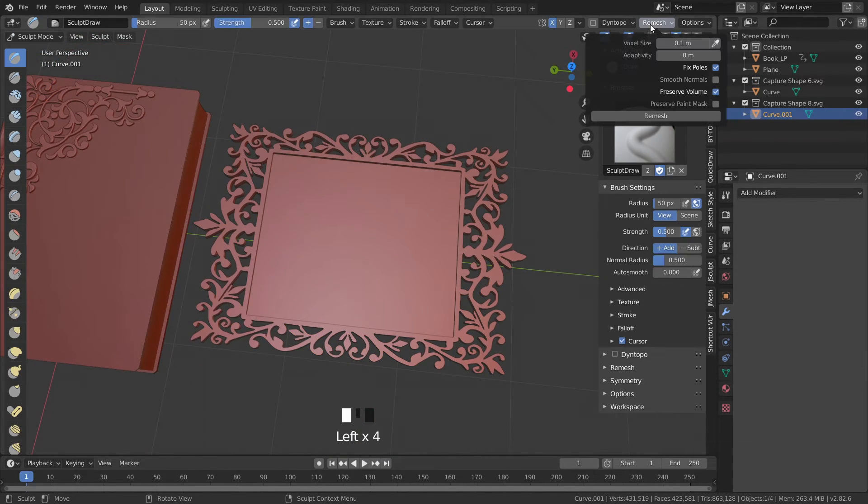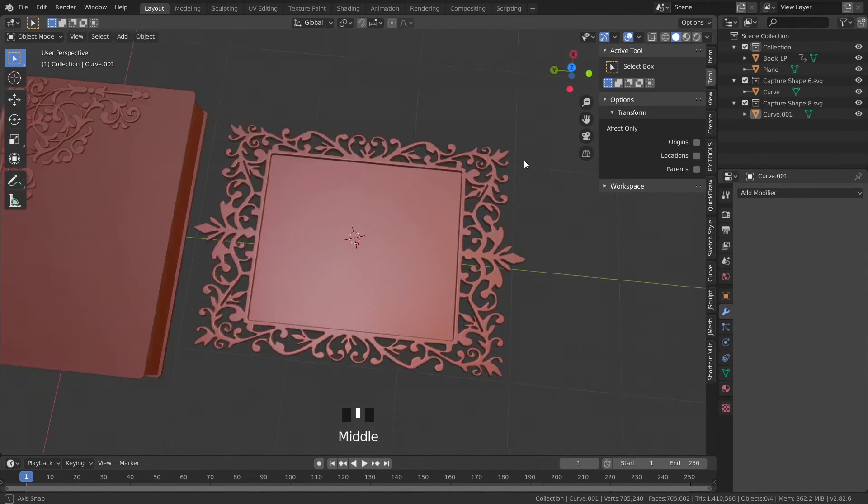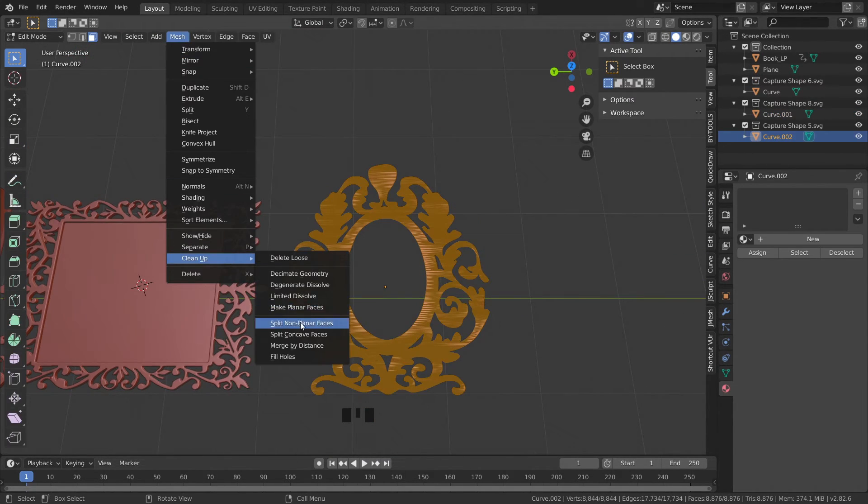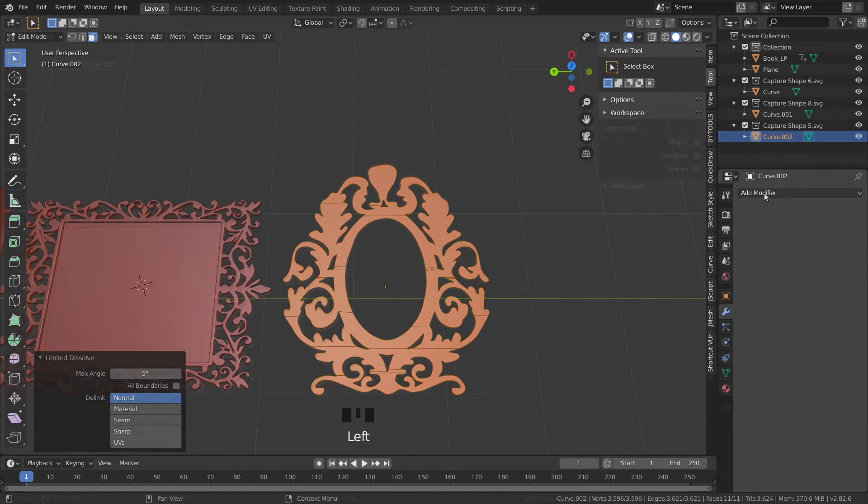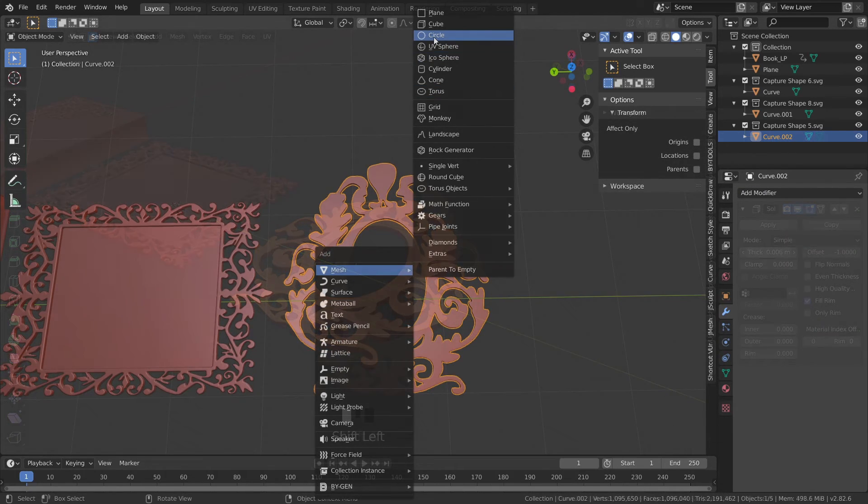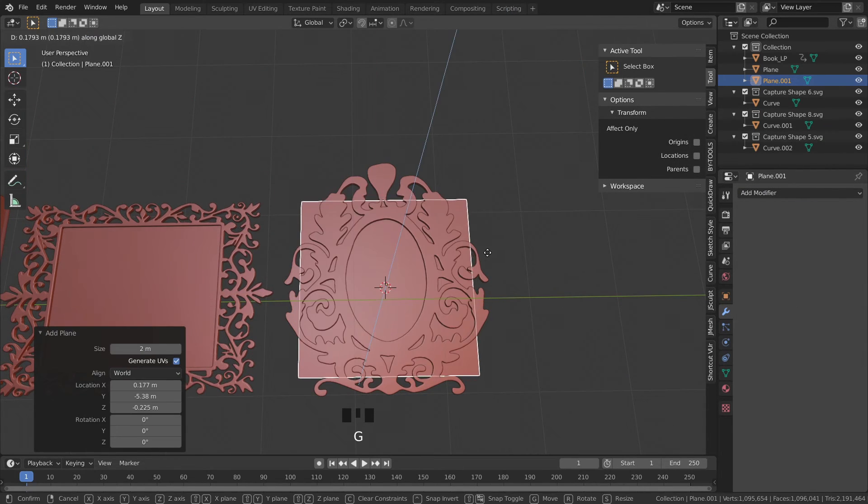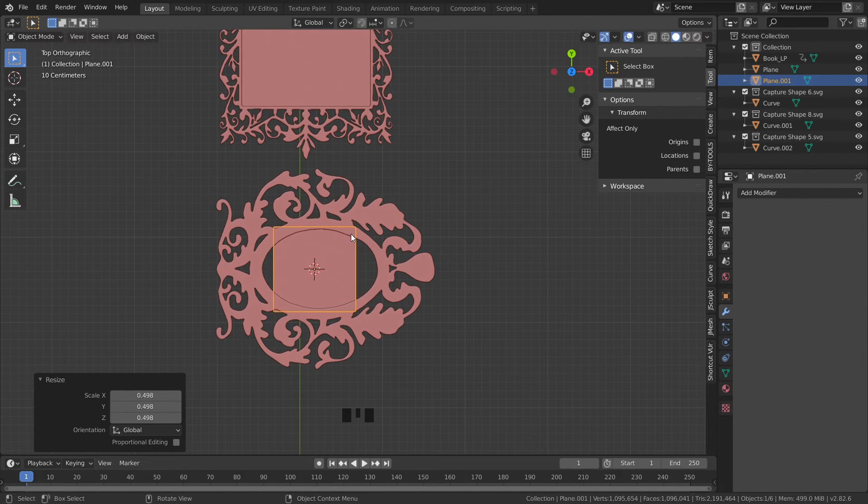And here's another example of just a picture frame you can see all the different applications this method can be applied to.